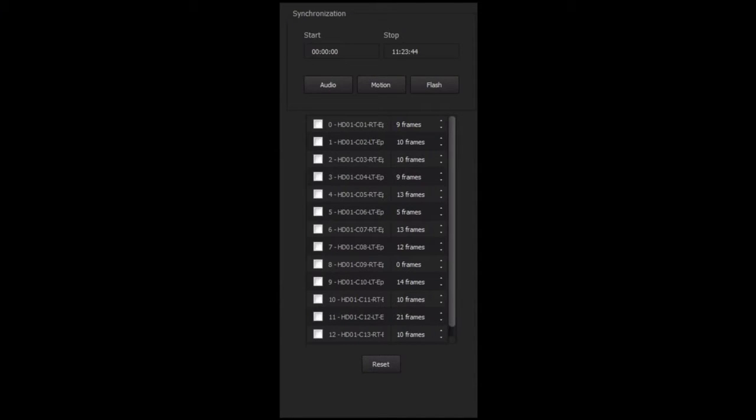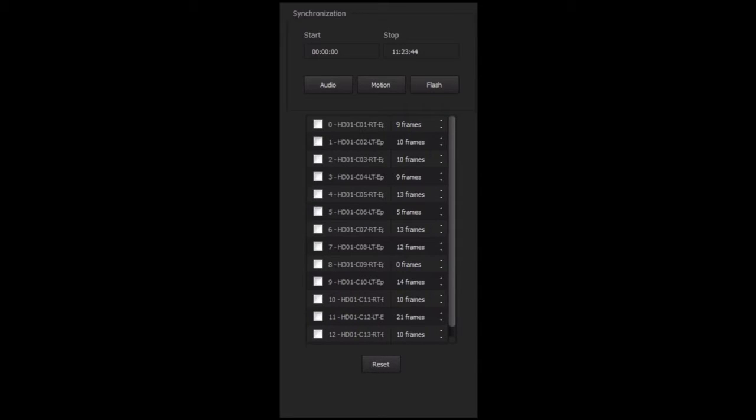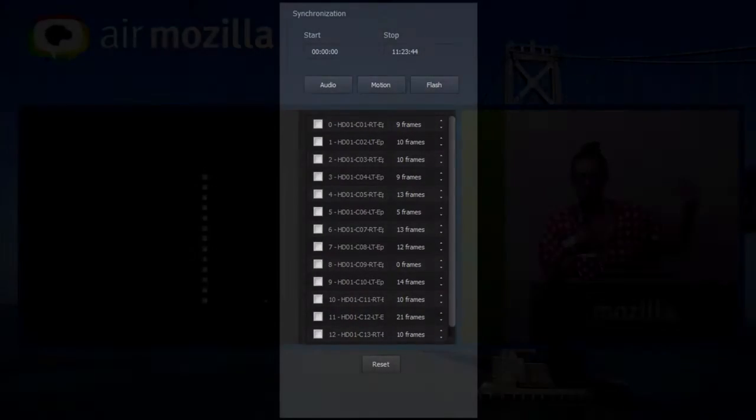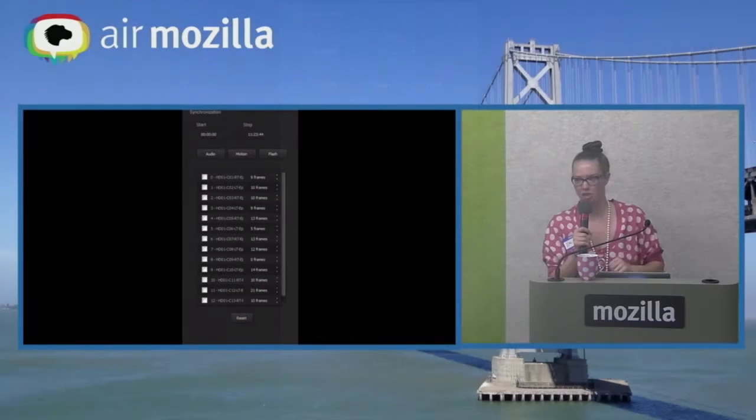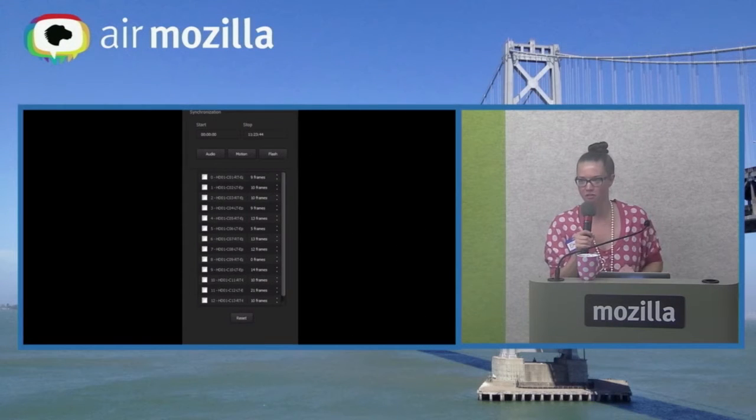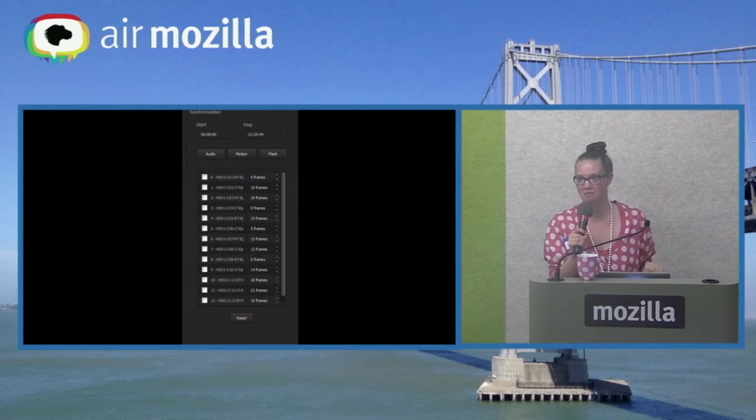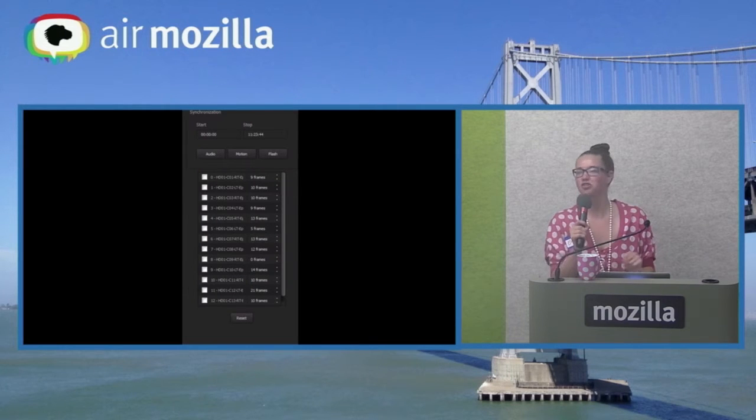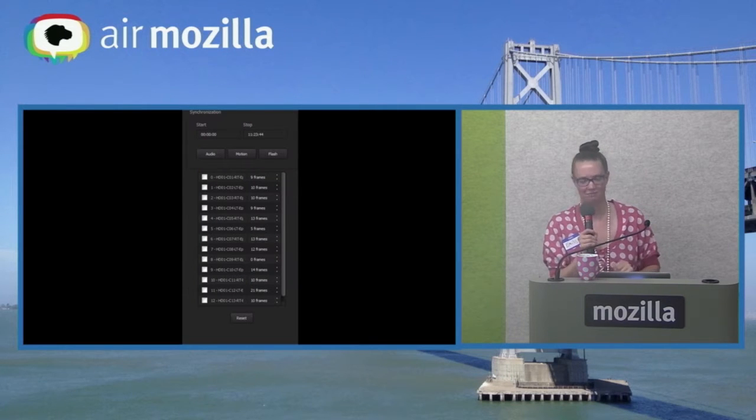So then comes the actual stitching phase. The stitching phase starts with synchronization. Synchronization can be done with audio or motion or flash. Audio works the best. These convolution algorithms just line up all the audio waveforms. It's not that hard. Also, this totally works the first time every time. It never messes you up and you trust it and it totally ruins all of your footage. That has never happened to me. It's totally trustworthy.